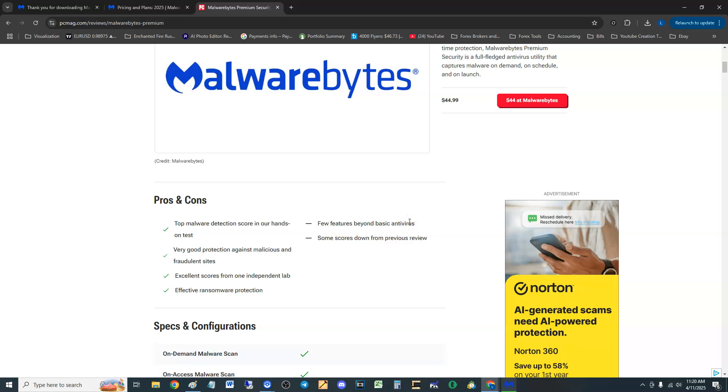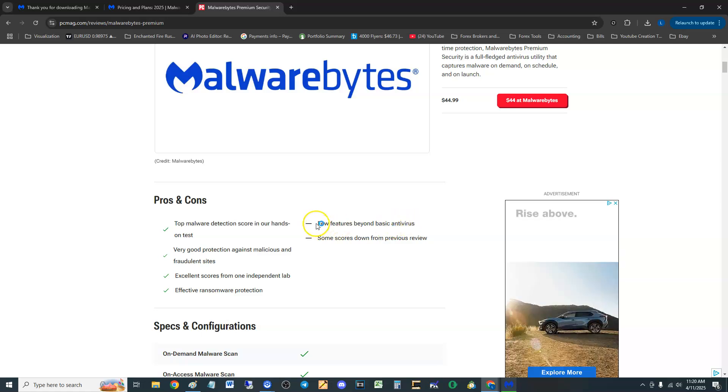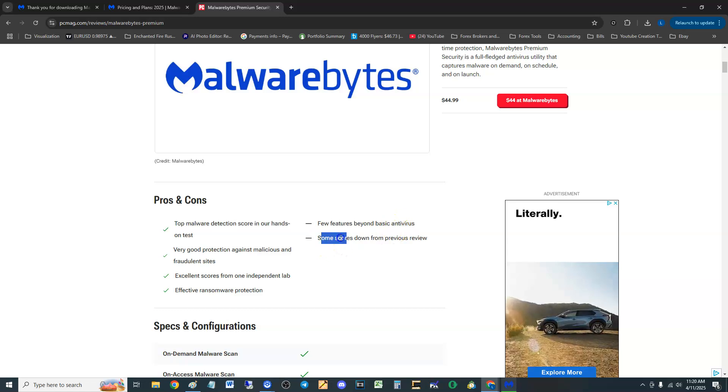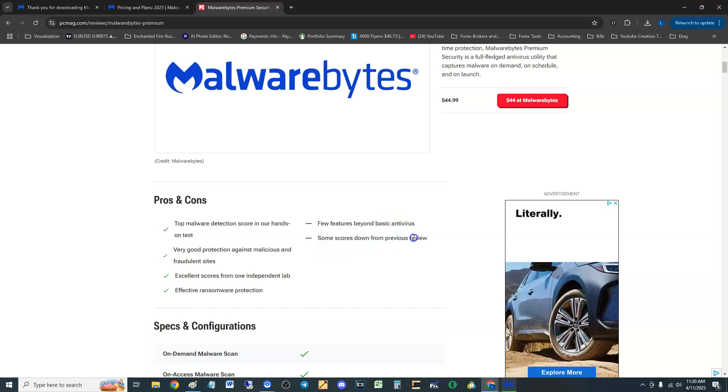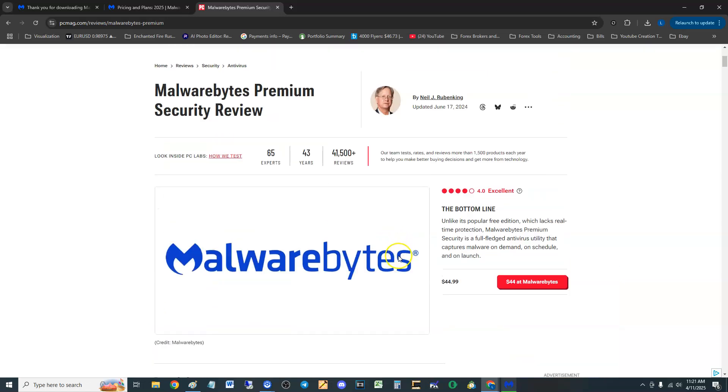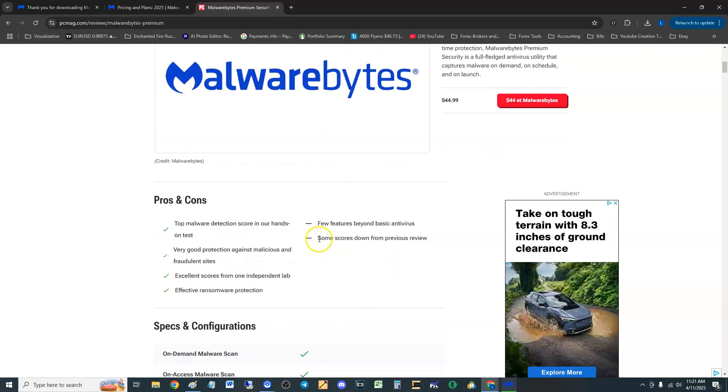The cons: few features beyond basic antivirus. We will take a look at that. If you want more features they charge you a lot. So Malwarebytes Premium is not cheap guys, especially if you want the extra features, they're going to charge you more and I'll show you that in a bit.